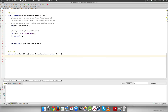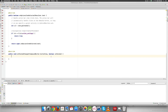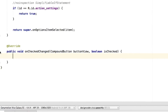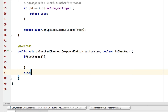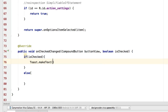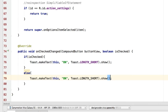Inside onCheckedChanged there are two parameters: the button that was checked or unchecked, and a boolean isChecked — true means it's on, false means it's off. Since we have only one toggle button, we only care about isChecked. I'll add an if-else: if isChecked, show a Toast saying 'on'; otherwise show a Toast saying 'off'. I'll use Toast.makeText(this, "on", Toast.LENGTH_SHORT).show() and copy-paste it for the else with 'off'.